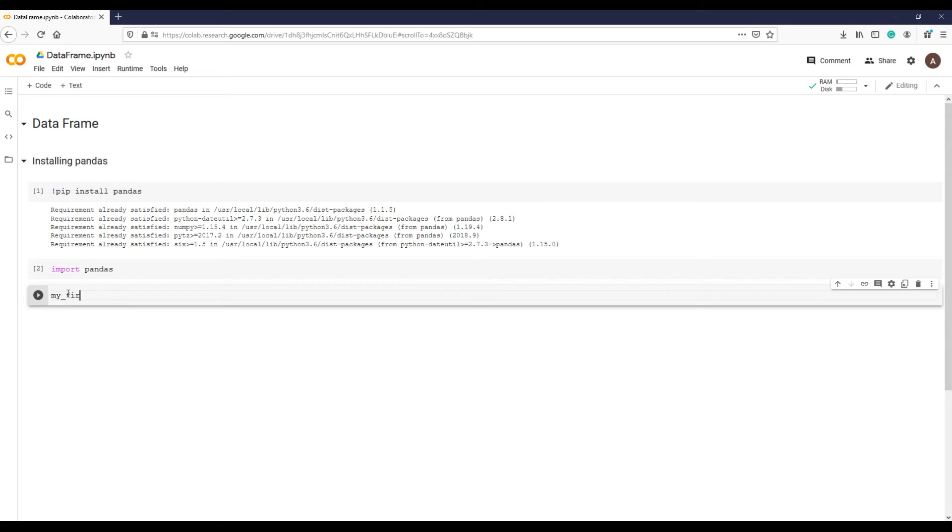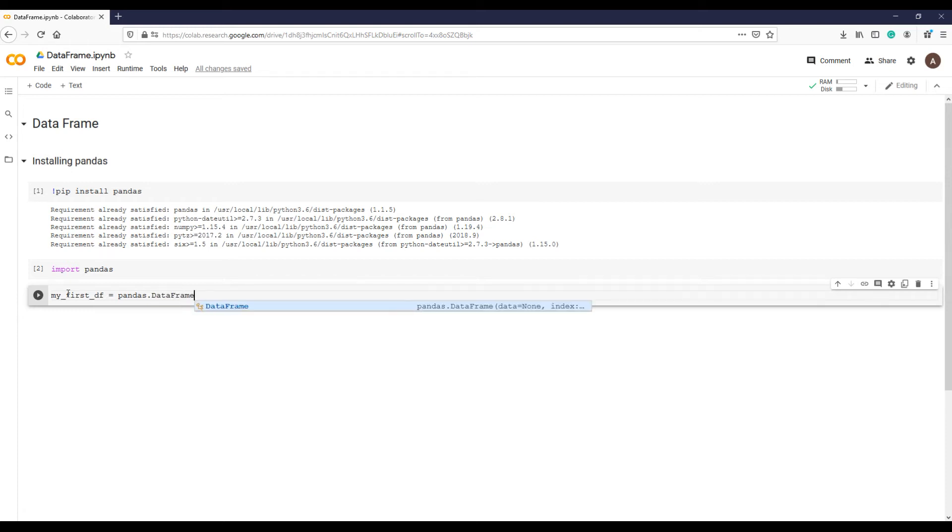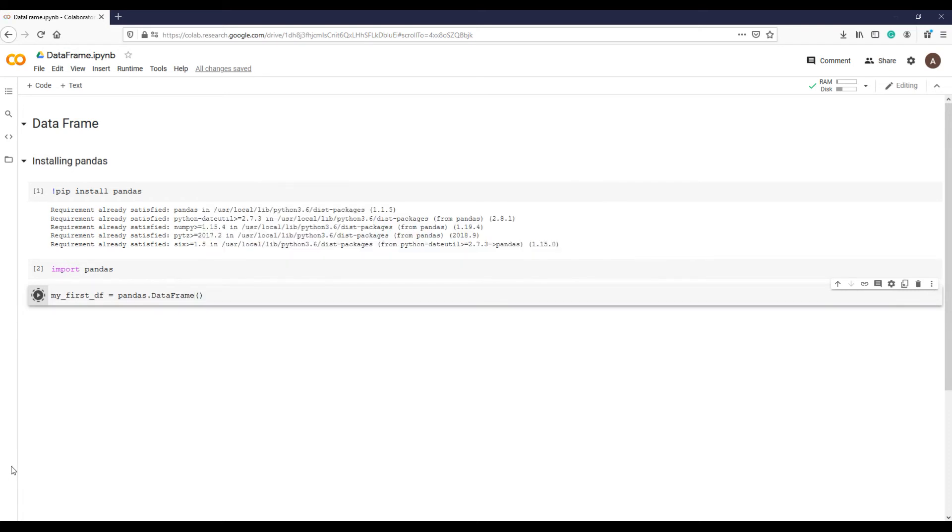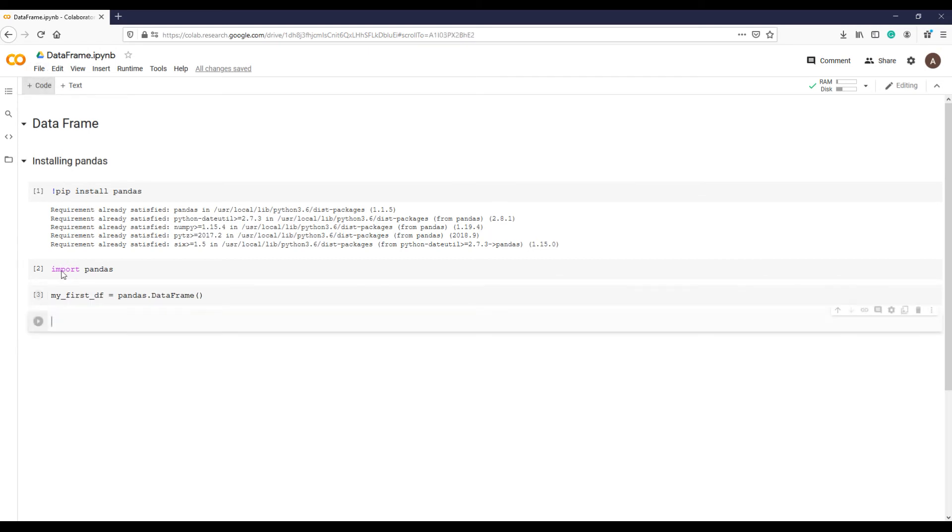Let's create our first simple and empty data frame. We start by telling Python that we are using pandas library. This is important because we may be using many libraries at a time, so we need to let Python know which library we are using and what feature, function, or object we are calling or using.